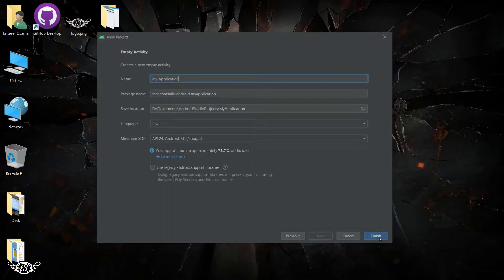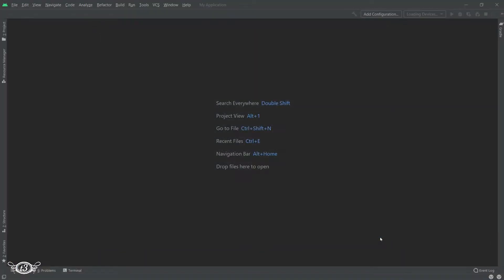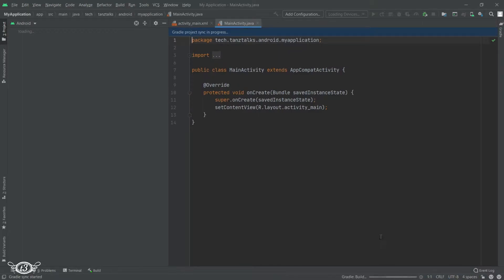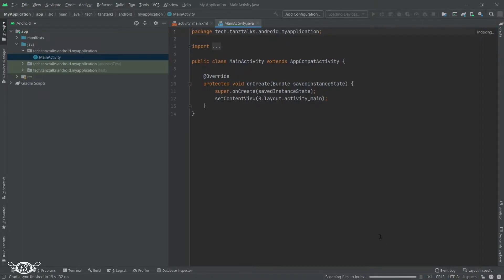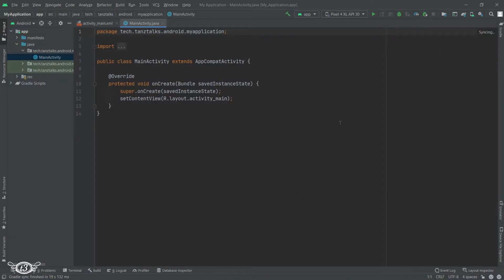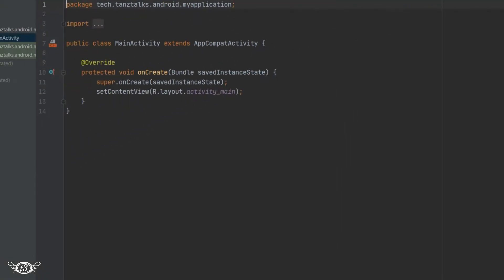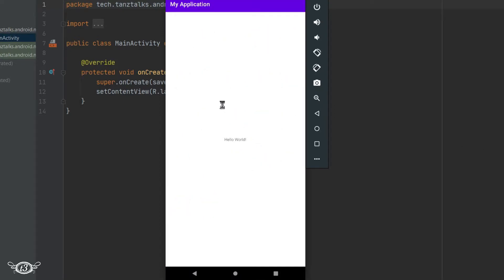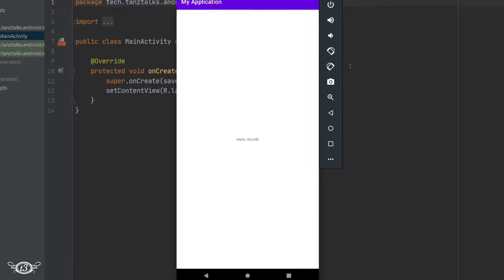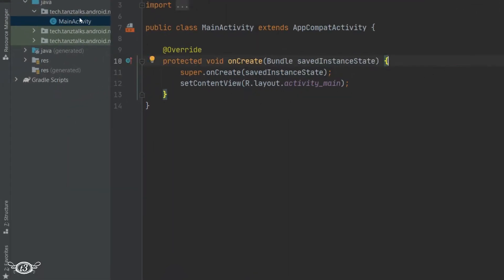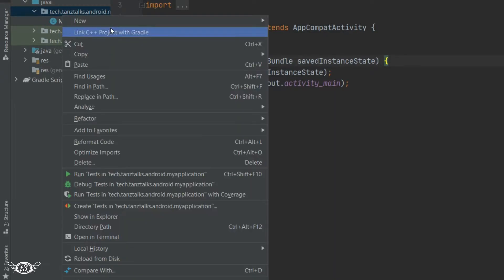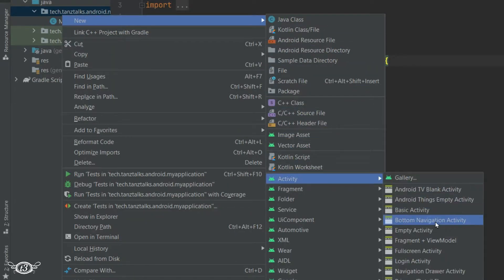I will just create one simple project with an empty activity. Let's run the app to see the color or the theme of the activity. This is the default theme. Now let's create one more activity so that we can change the theme of the second activity and compare it with the first activity.